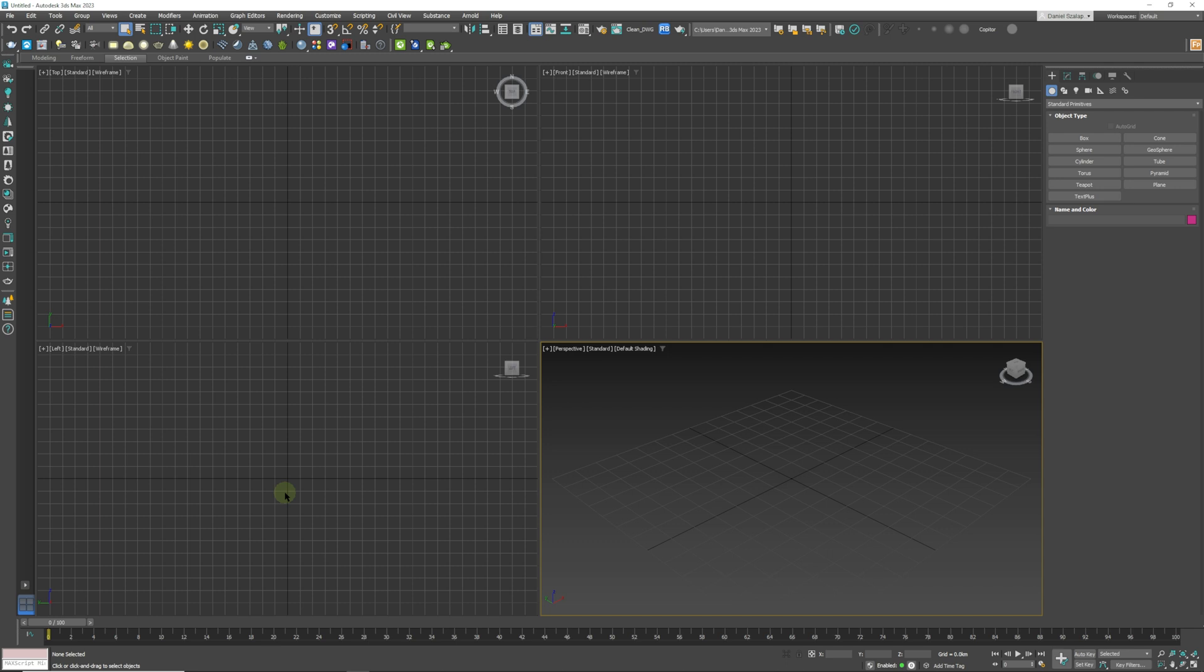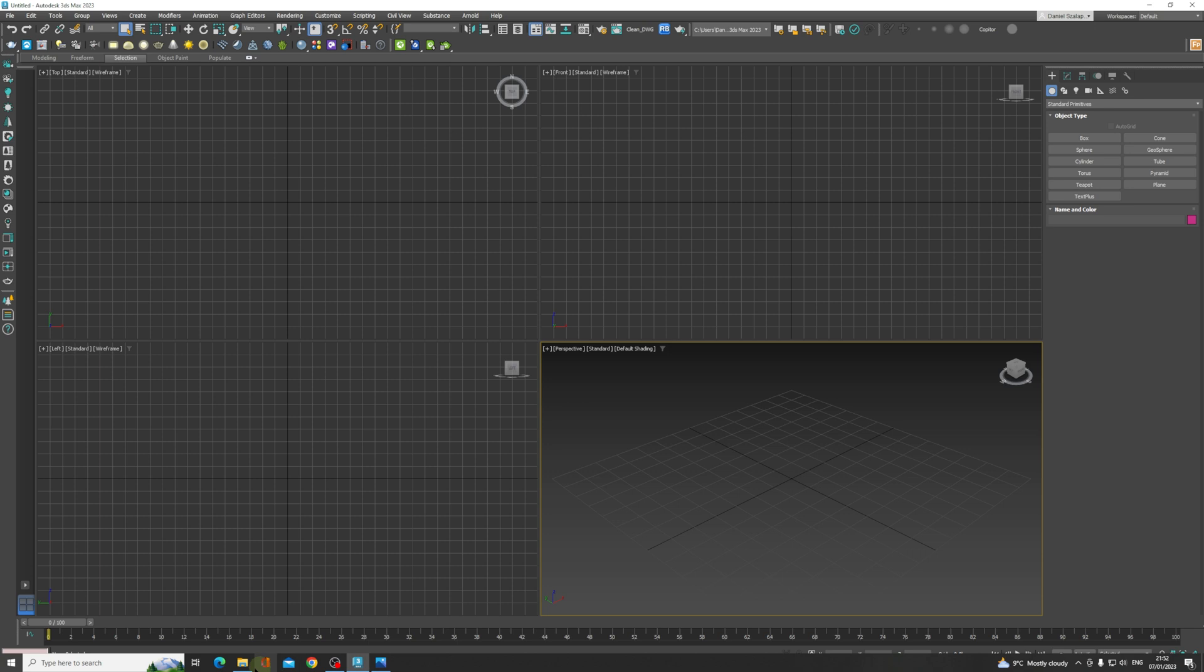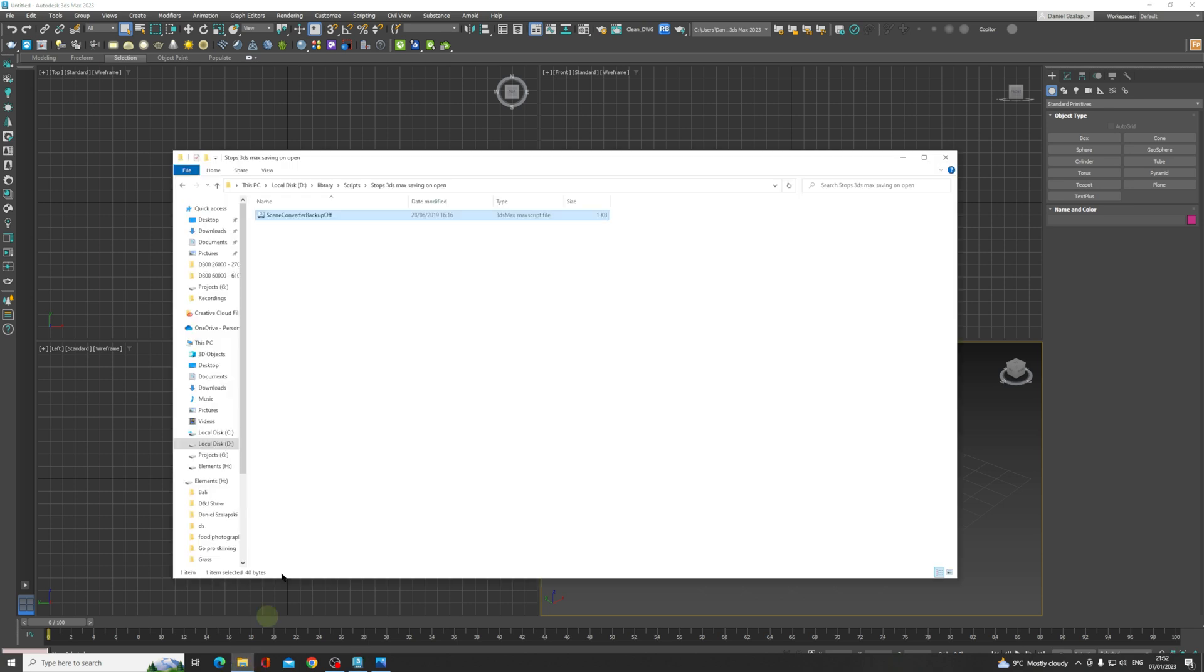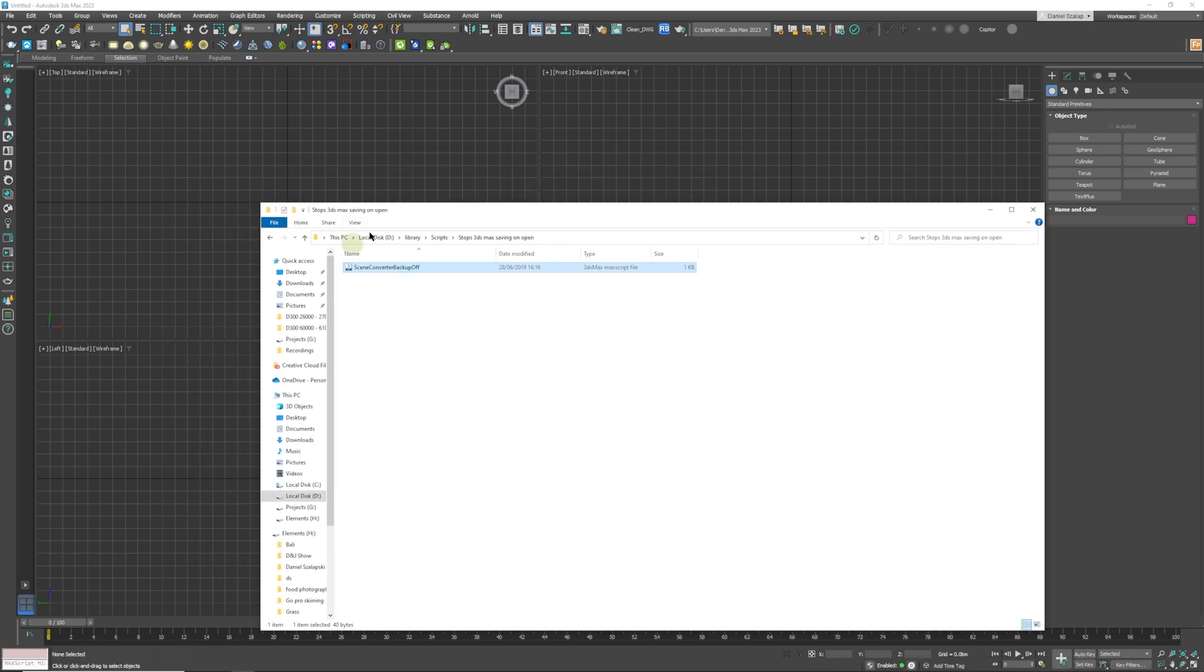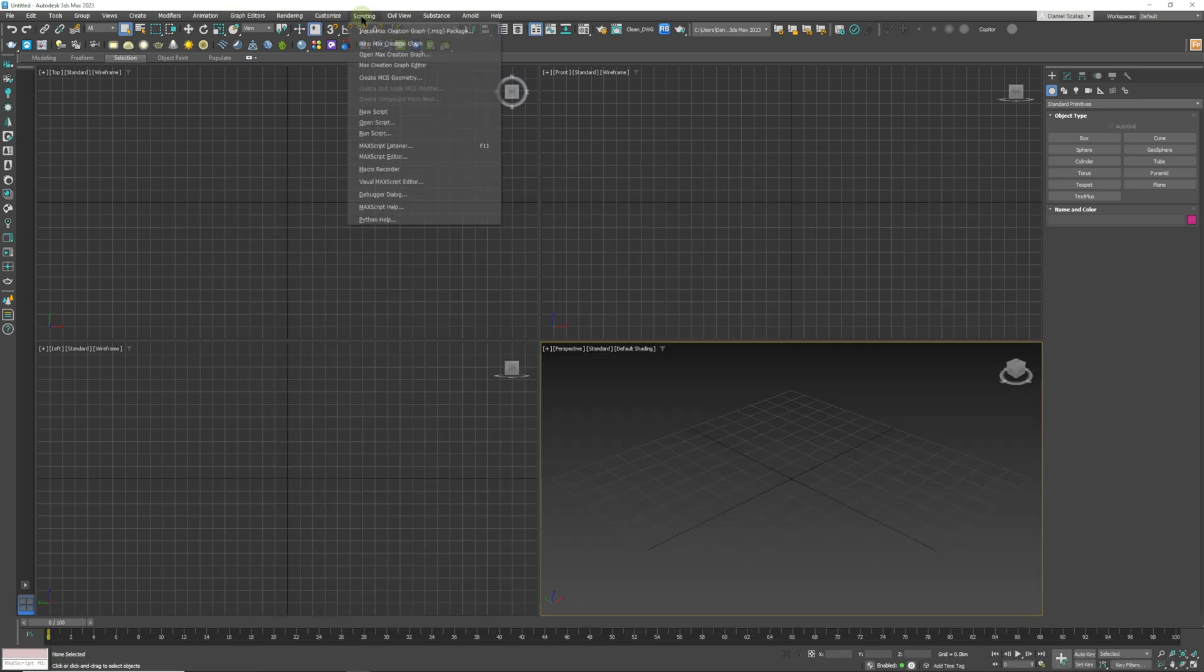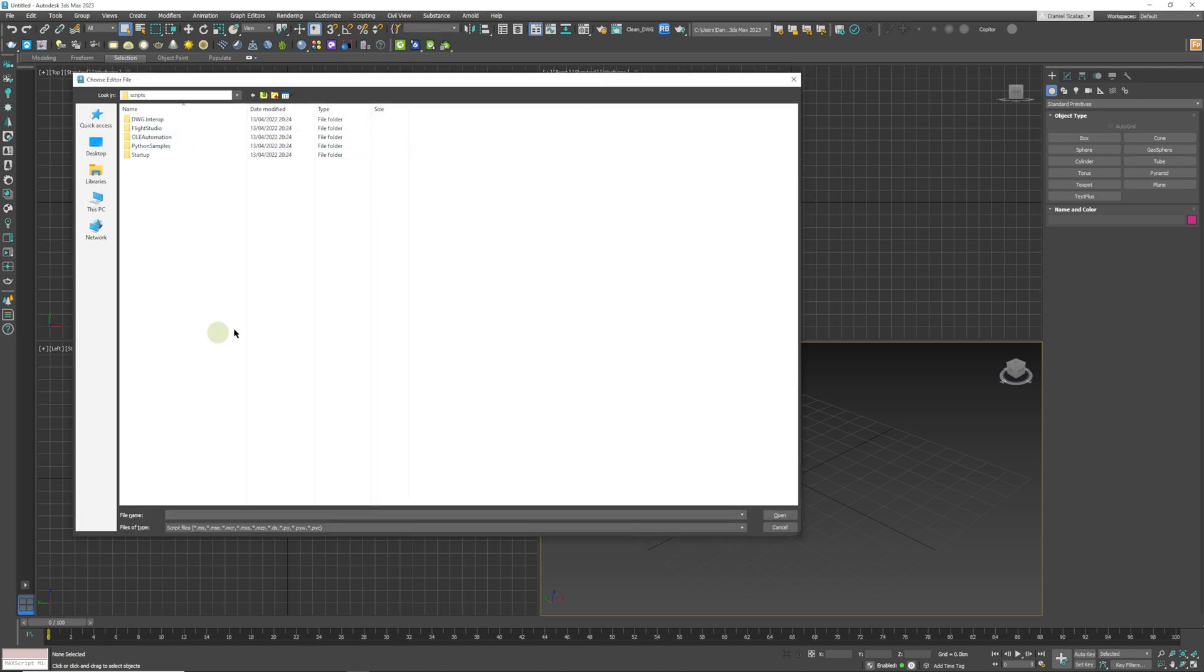You can just download it - it's a kilobyte. We can just go here and what you can do is go to Scripting, Run Script, and find that script. Run it inside of 3ds Max.